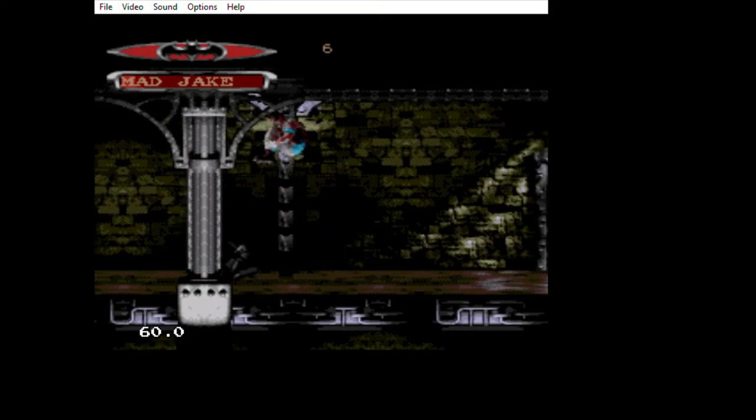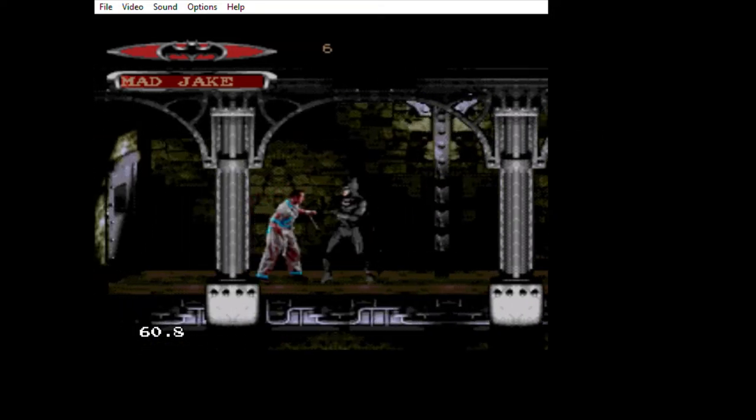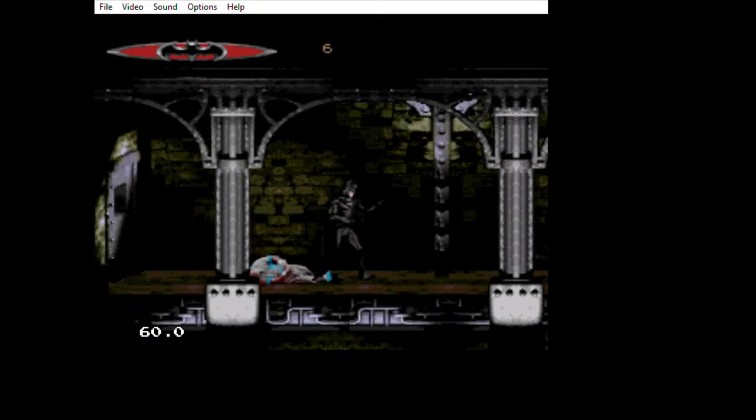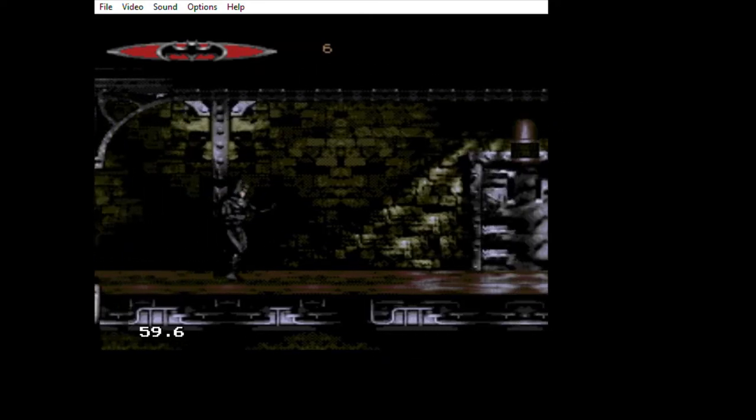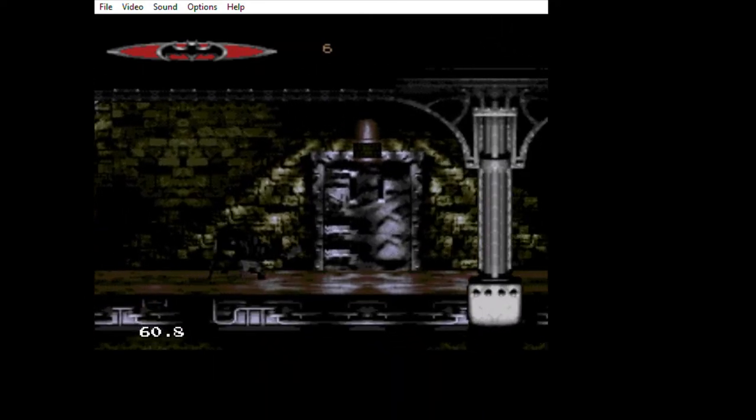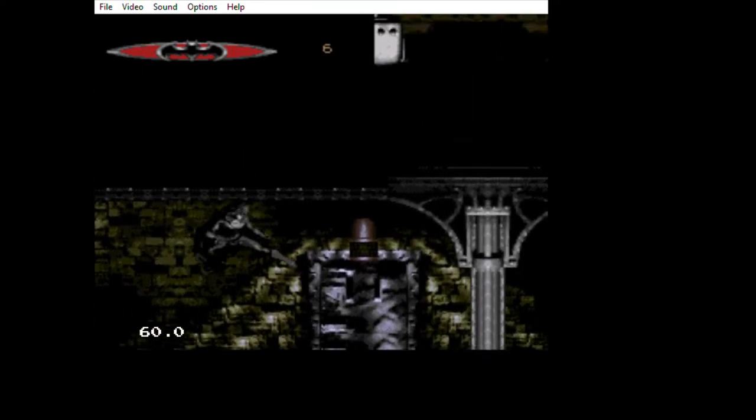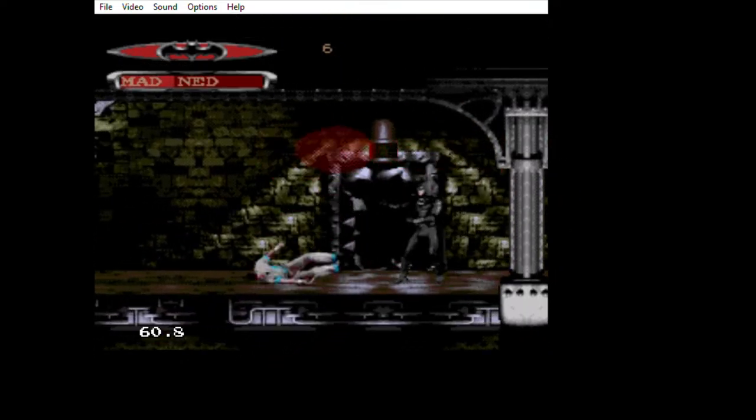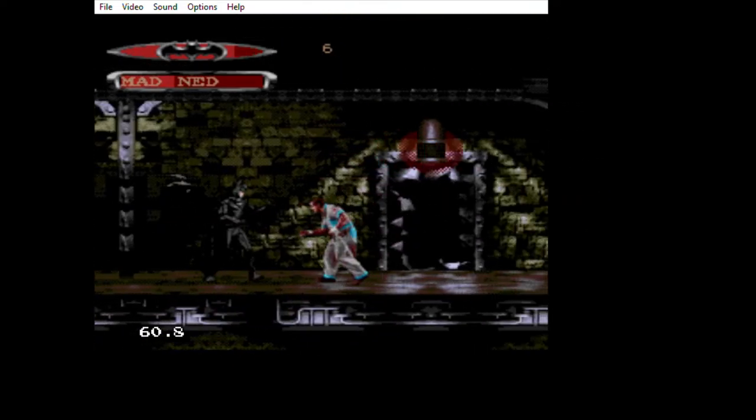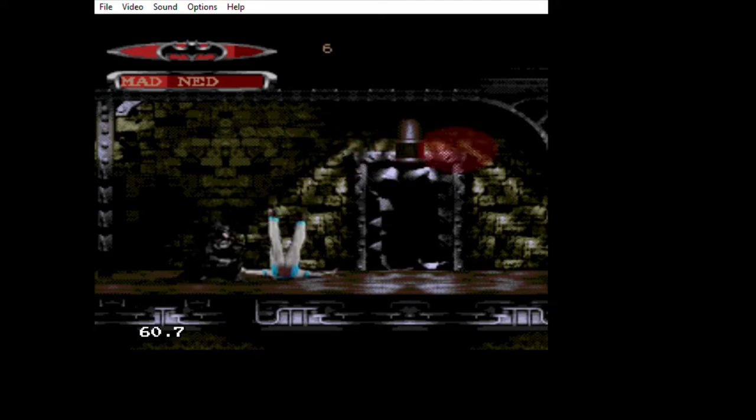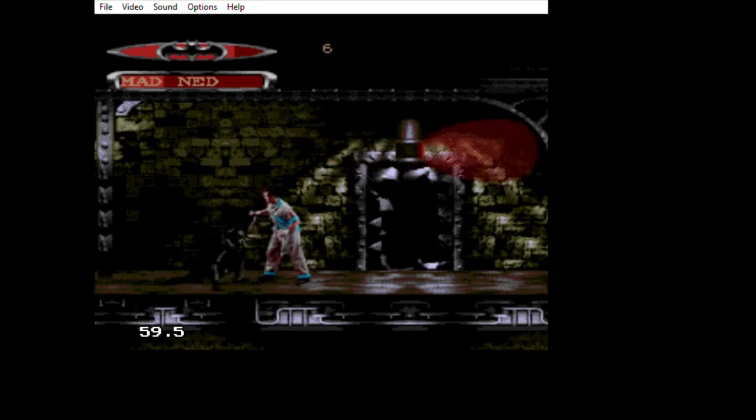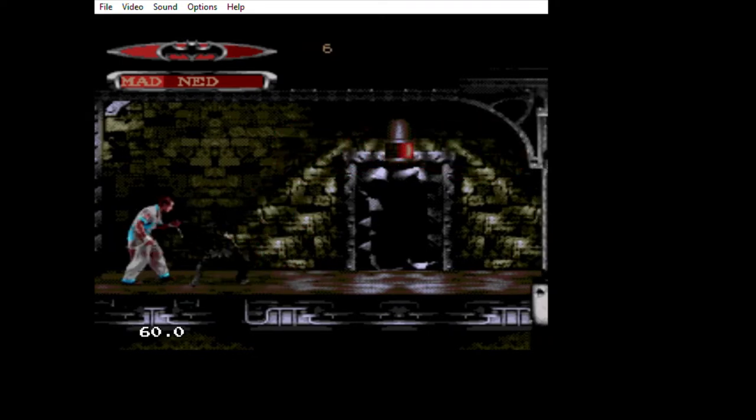So here we are going through the prison and we have to defeat the various inmates here. I keep struggling with the controls.